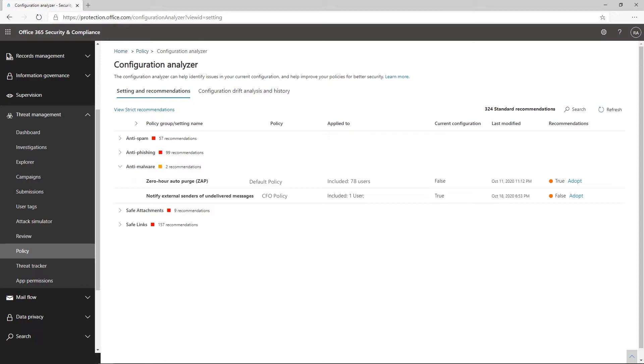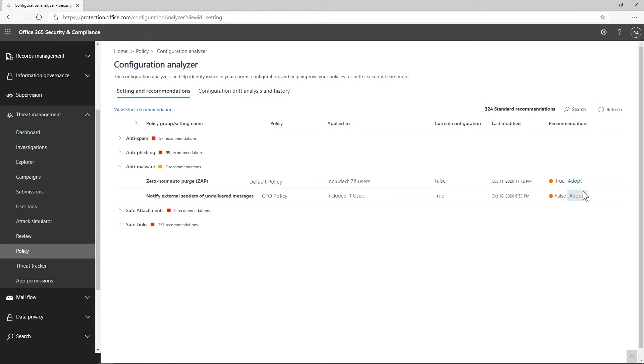Within these groups, you can see the policy where the discrepancy was found, who the policy applies to, the current configuration, and the recommended configuration. To update the setting, click Adopt and you'll see a warning message that explains the change that will be made. Click Confirm to accept the change.